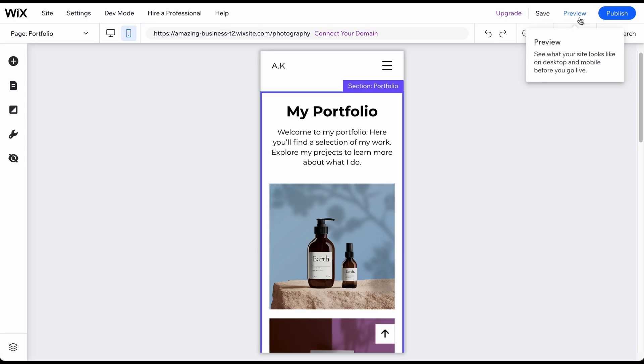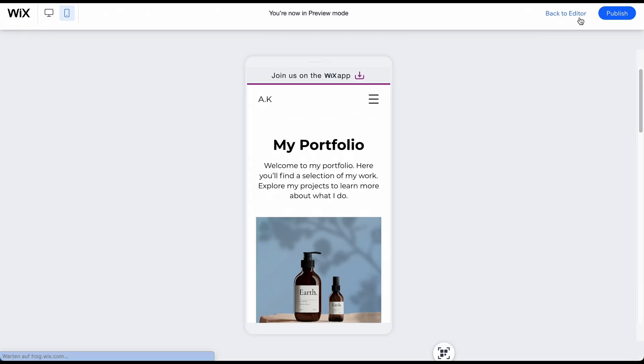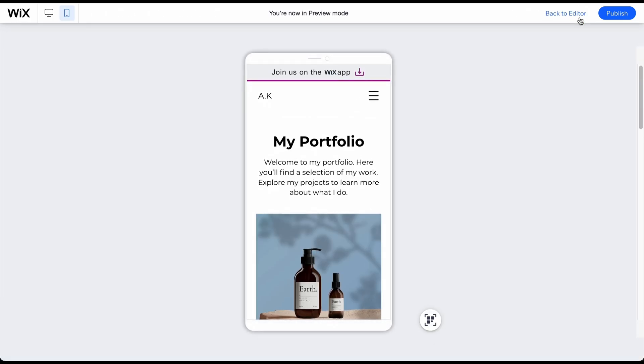After reviewing all your pages on both devices, you only need to choose a domain name and publish the website. To do this, click on the blue Publish button in the top right corner.